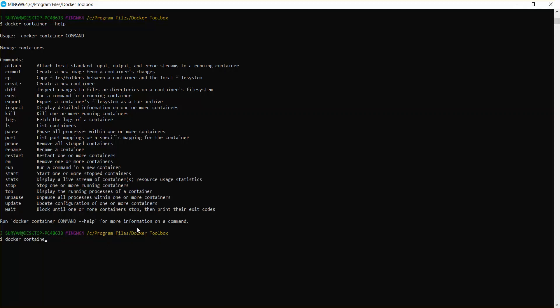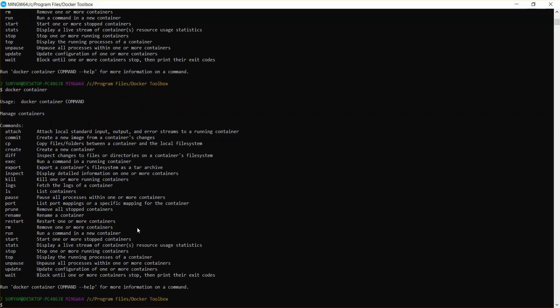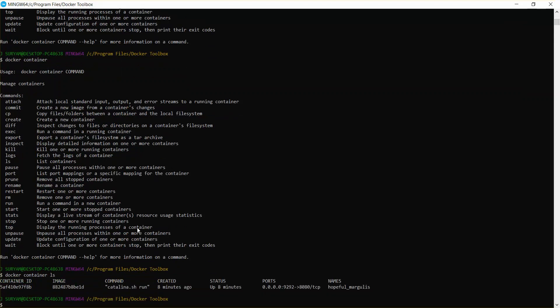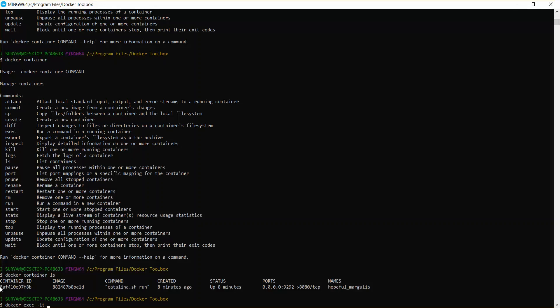Docker containers, docker container ls. So this is our Tomcat. I'm just going to take this ID. So docker...